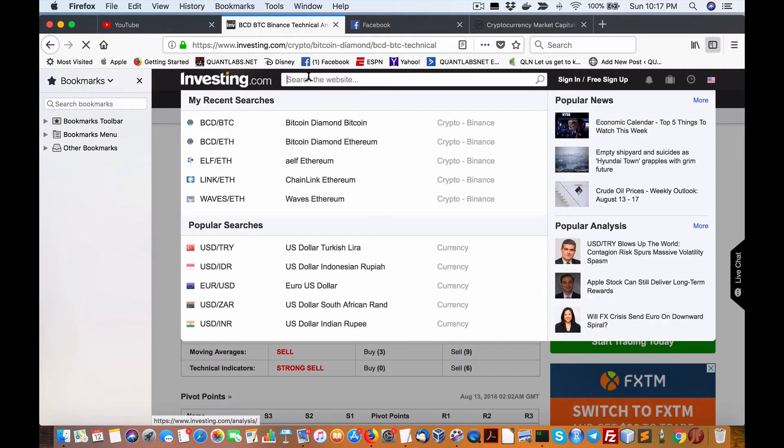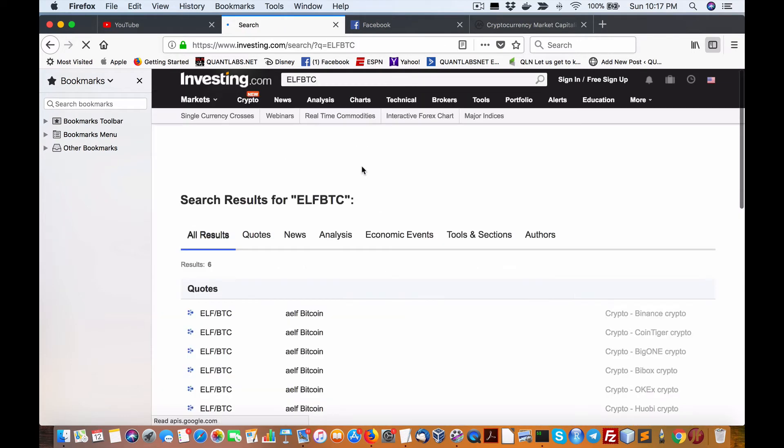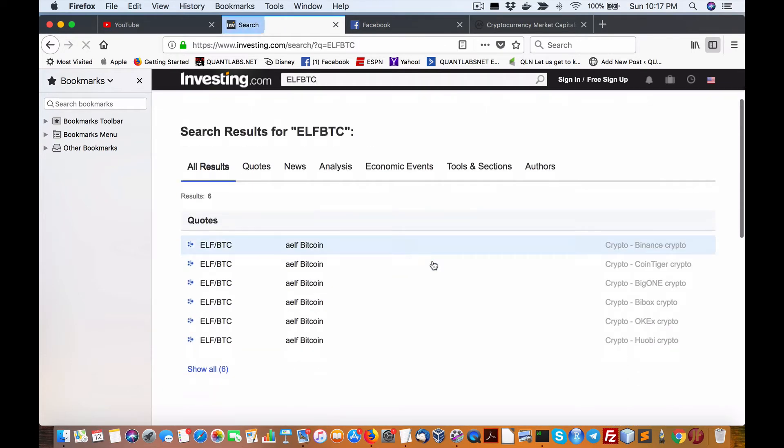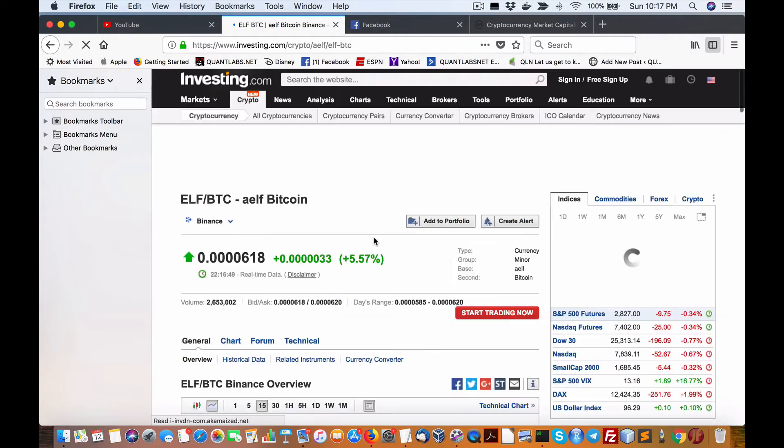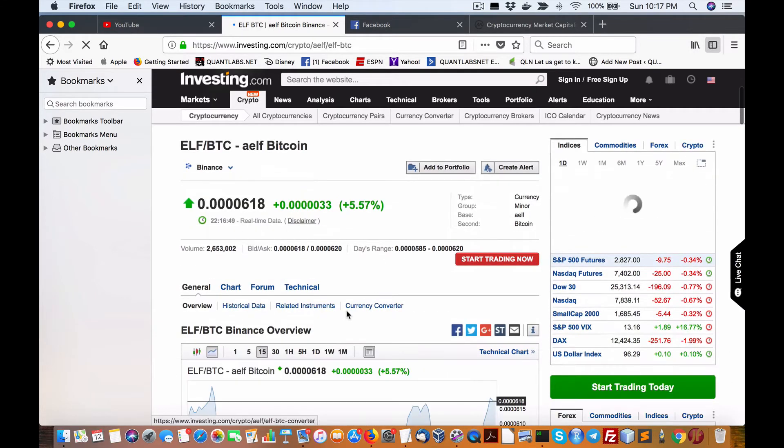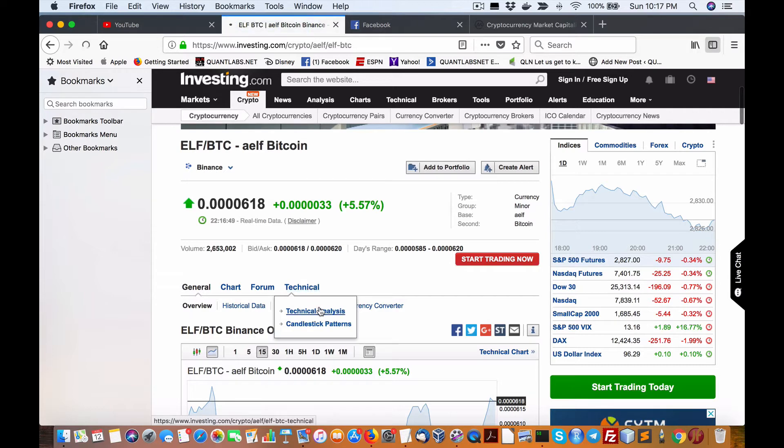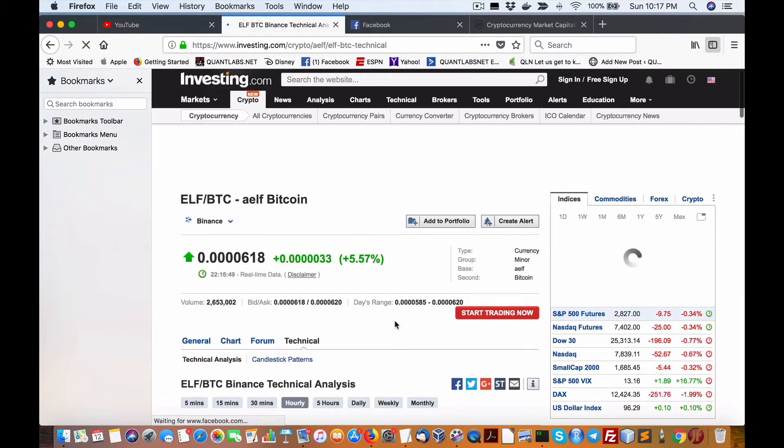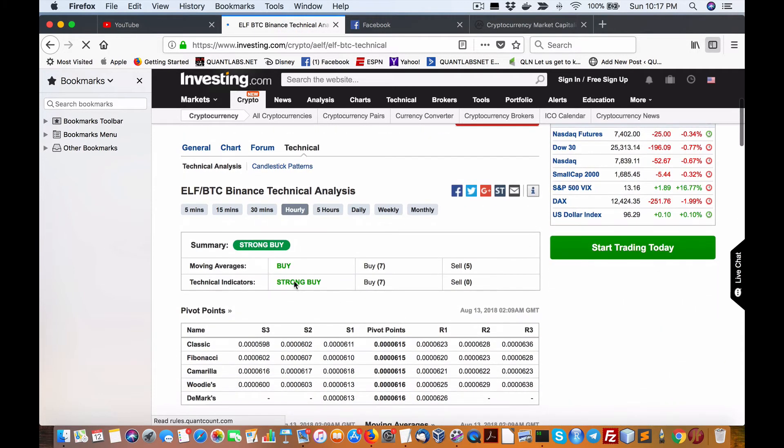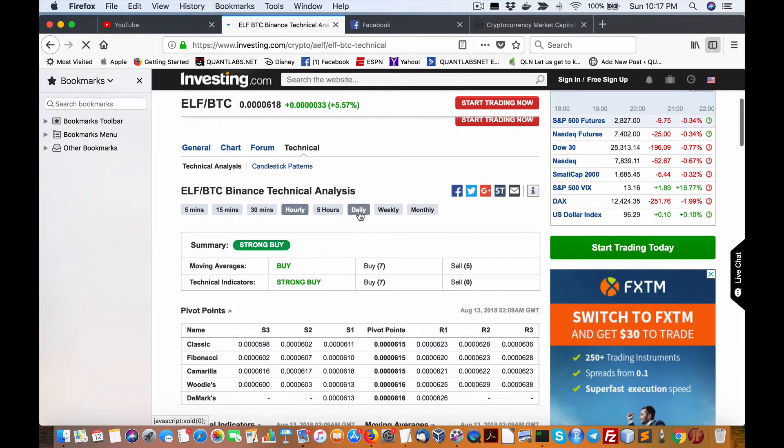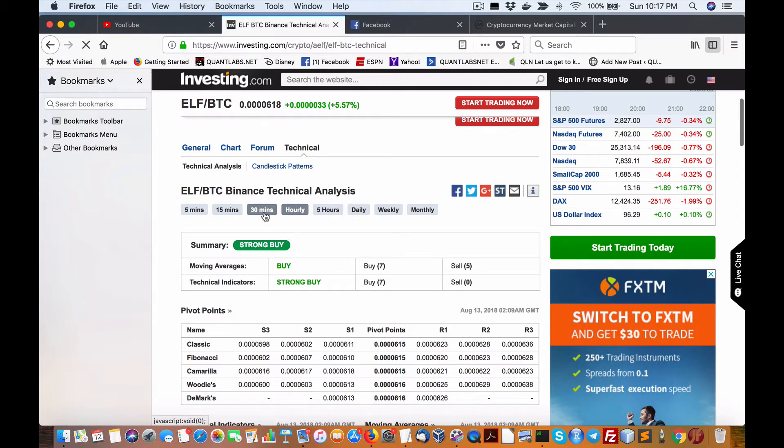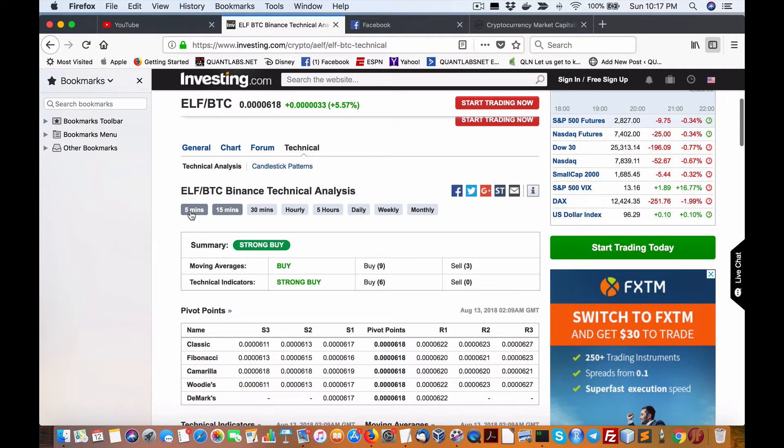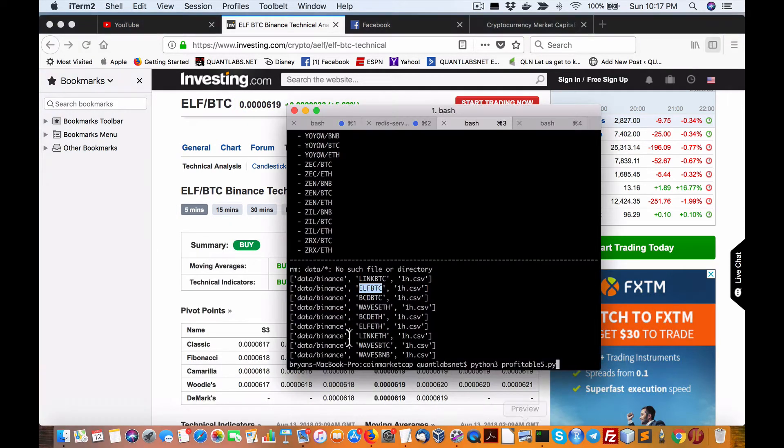But out of these lot, the two are doing pretty good. Elf against Bitcoin. Binance. Here we are. So, it's up 5.57. That's pretty good. Technical analysis here. Daily strong sell. But, again, intraday. Same patterns we've been reporting. Buy, sell, and strong buy. Buy and strong buy. 15-minute, 5-minute, buy and buy. Amazing.